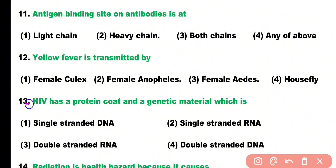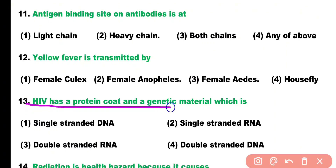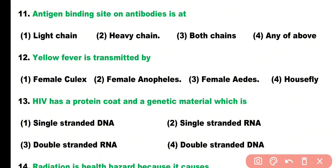Question number thirteen: HIV has a protein coat and a genetic material which is: single stranded DNA, single stranded RNA, double stranded RNA, or double stranded DNA. Correct answer is option two — HIV has a protein coat and genetic material which is single stranded RNA.